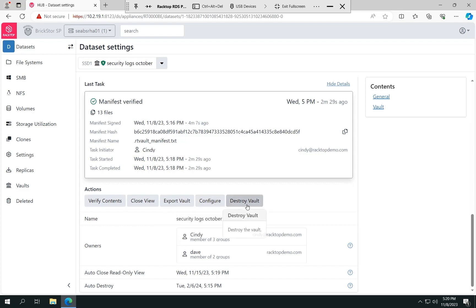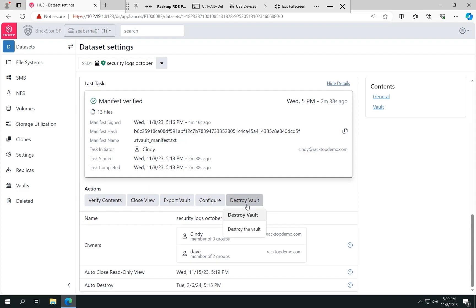And then when we're ready, we can also destroy the vault. Of course, if there's a minimum retention time, we can't destroy the vault until that time or period has expired as well. And so you can review all of the features in the vault here at any time. So it's a very handy feature for a lot of use cases.